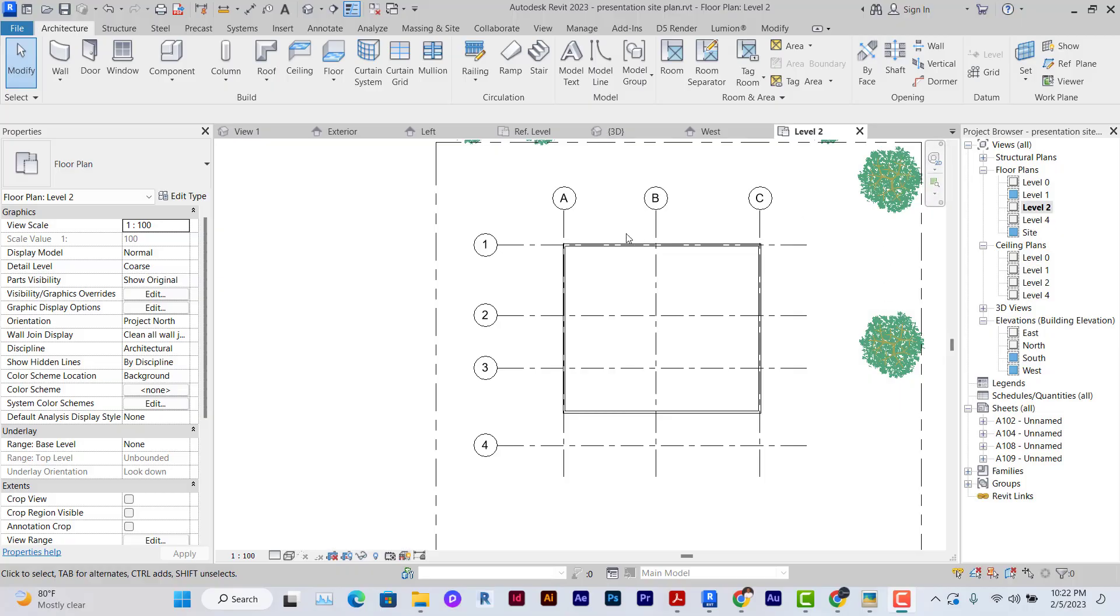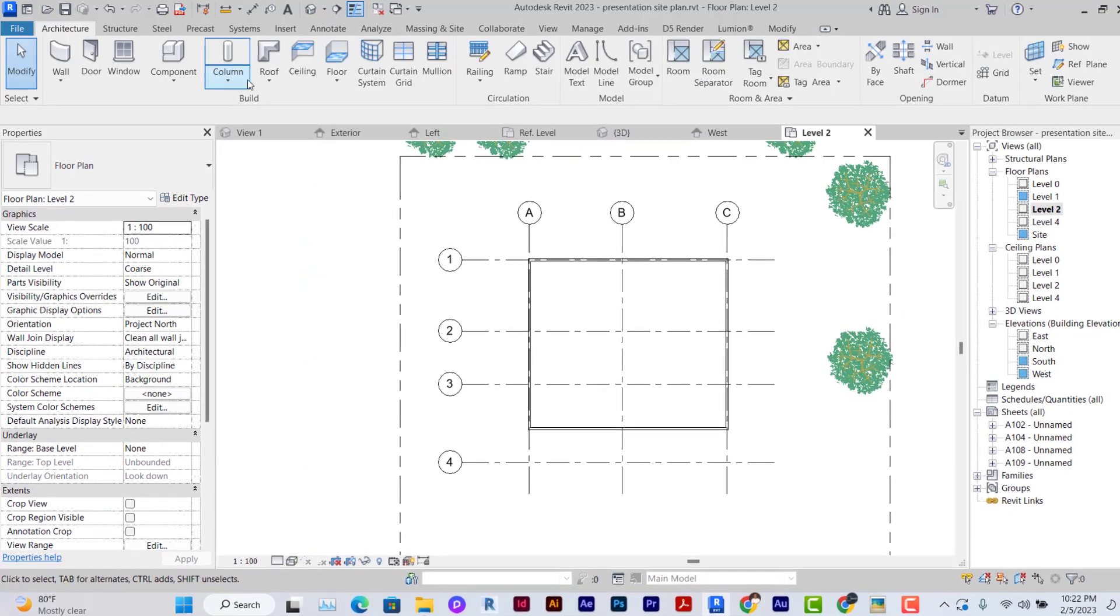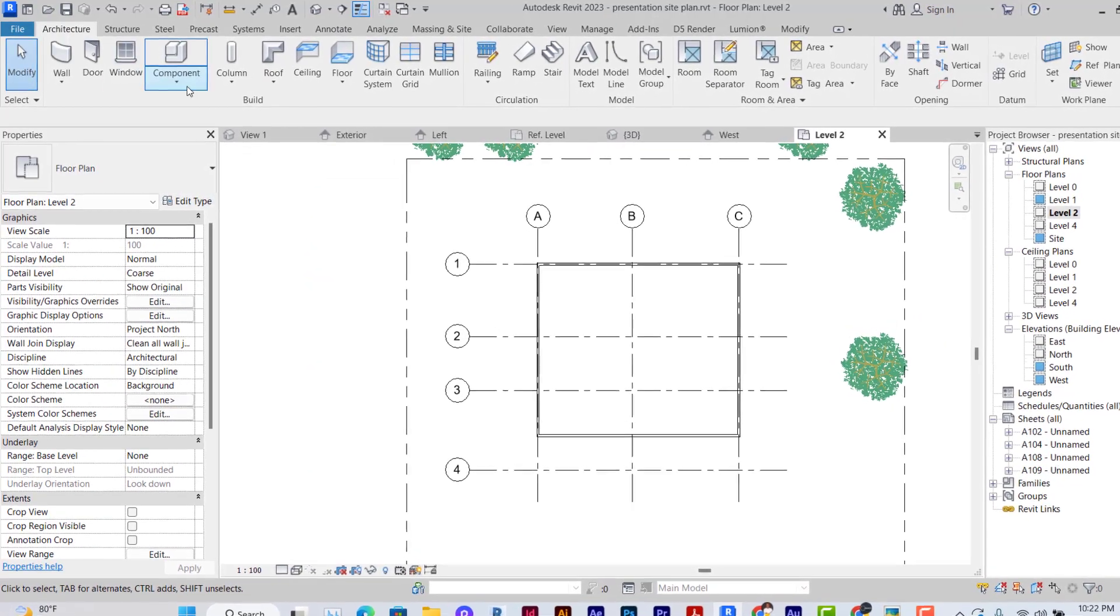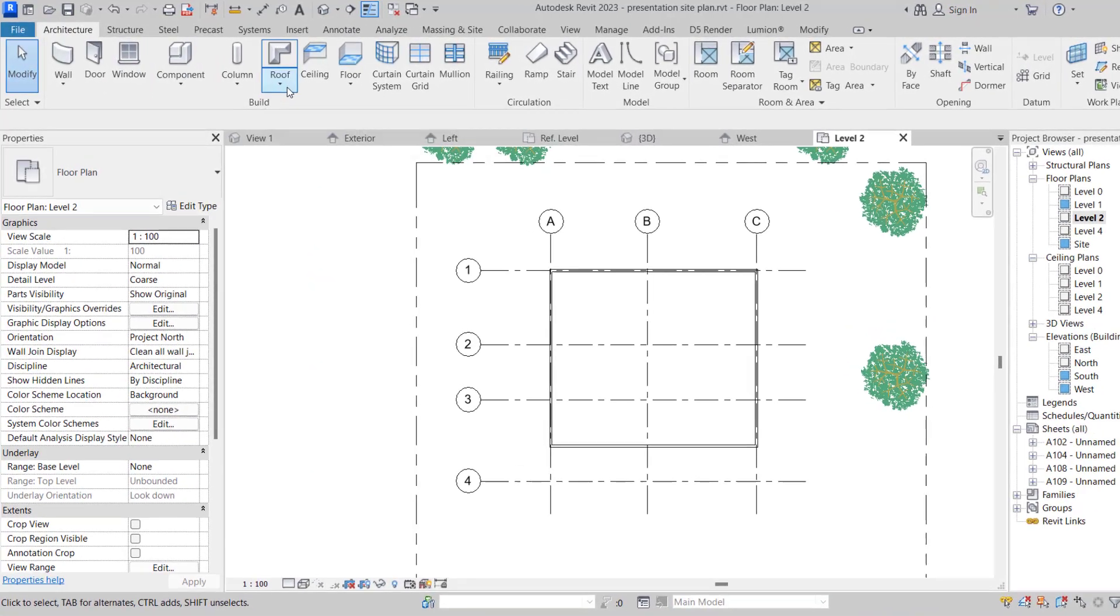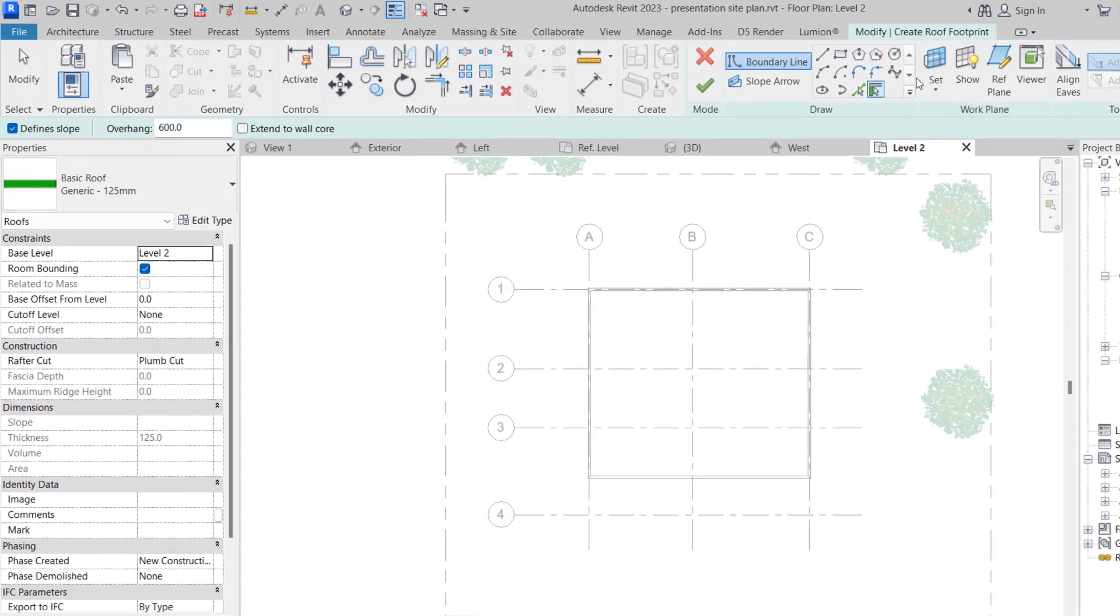Hello and welcome back. Today we'll be looking at how to create corrugated roofing sheets in Revit. Let's begin. Go to level 2 on the floor plans, click on Roof, click on Roof by Footprint.